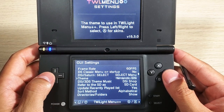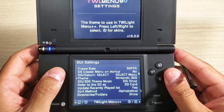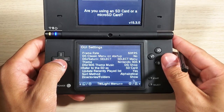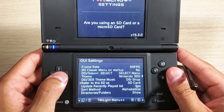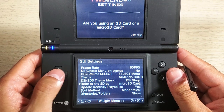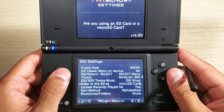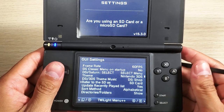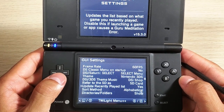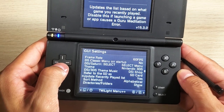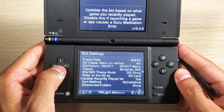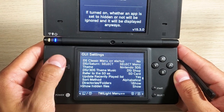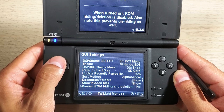I'll leave it on the Nintendo 3DS theme - I think that's a lot of fun. You can set whether to refer to the SD as 'SD card' or 'micro SD card'. I just leave it at SD because I do have an adapter in there.